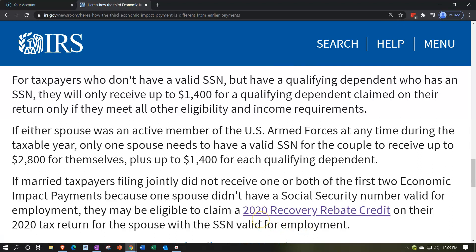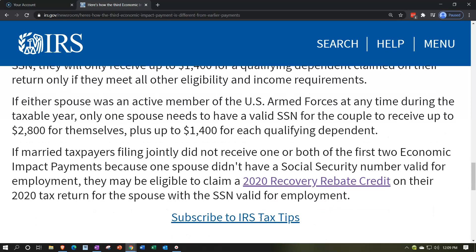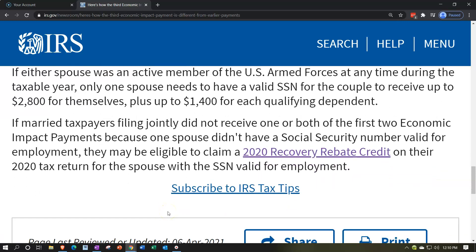Generally, payments go out to everyone with a valid social security number. If either spouse was an active member of the U.S. Armed Forces at any time during the taxable year, only one spouse needs a valid SSN for the couple to receive up to $2,800 for themselves plus up to $1,400 for each qualifying dependent. Additionally, if married taxpayers filing jointly missed EIP-1 or EIP-2 because one spouse lacked a valid SSN, they may claim the 2020 recovery rebate credit on their 2020 return for the spouse with the valid SSN.